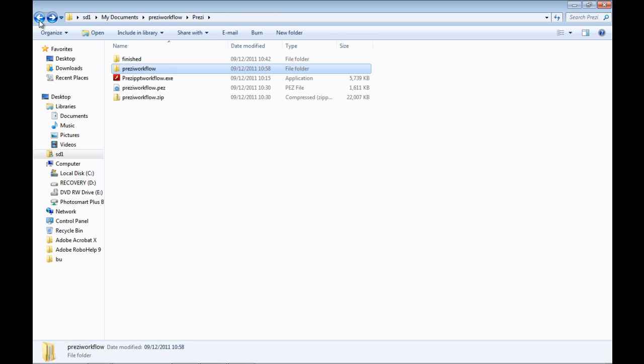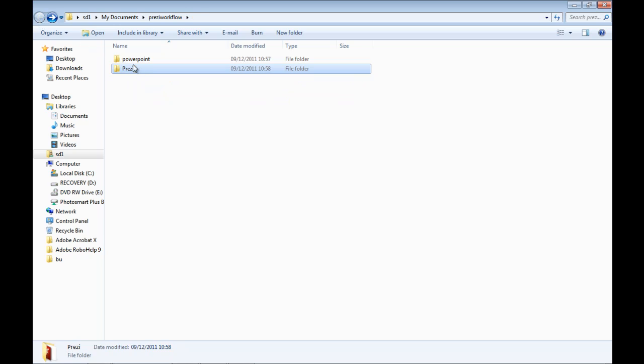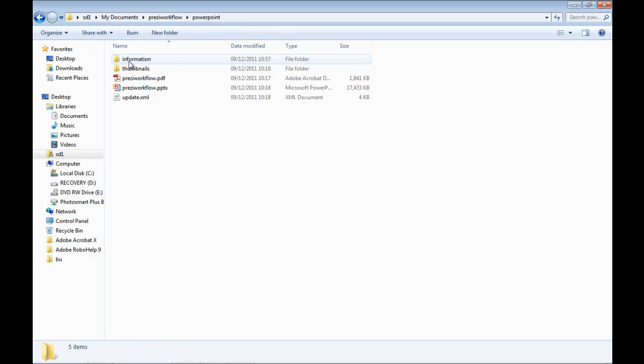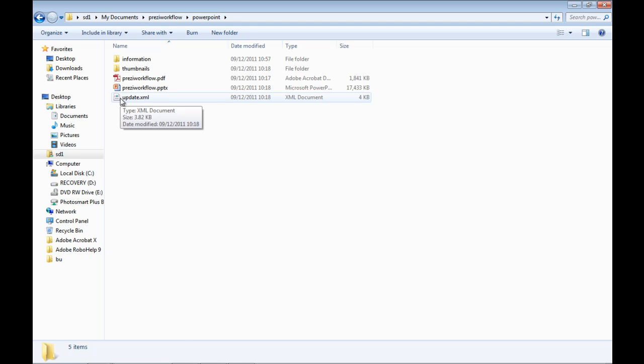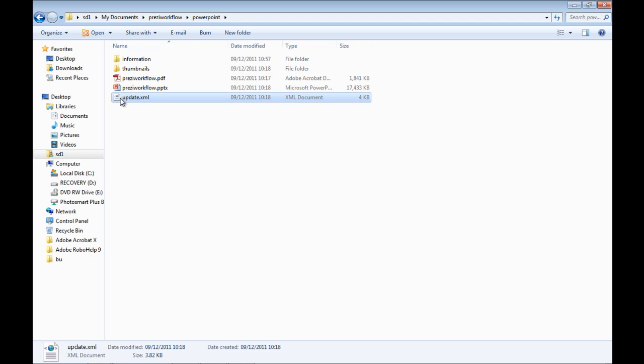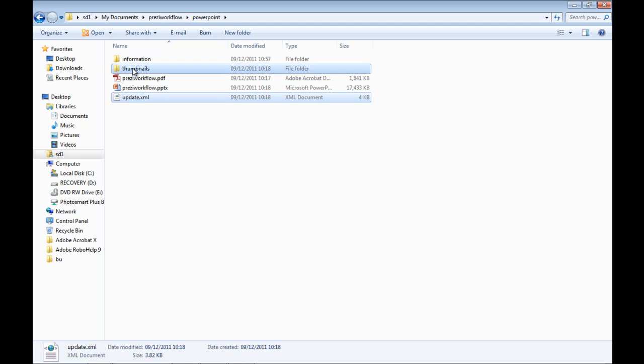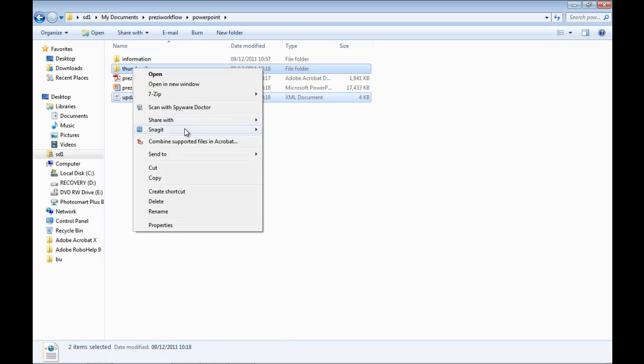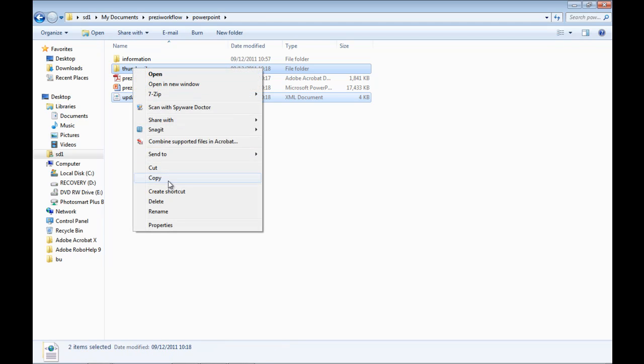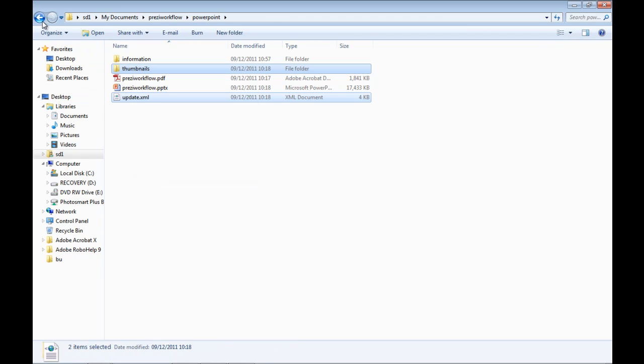So in order to create the navigation, the thumbnail navigation, we just need to go back to PowerPoint. Three resources are created by the SlideDynamic add-in: one is an information folder, a thumbnail folder, and a file called update.xml. You simply need to select update.xml and the thumbnail folder—they are the only two you need. You just need to copy those.